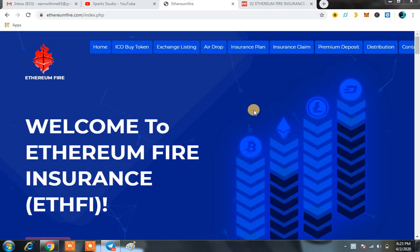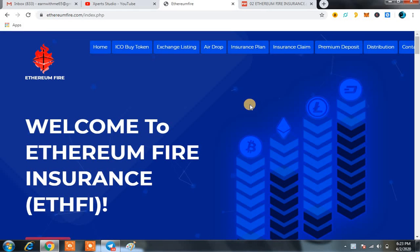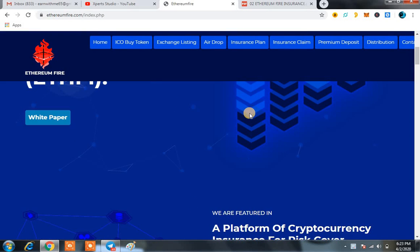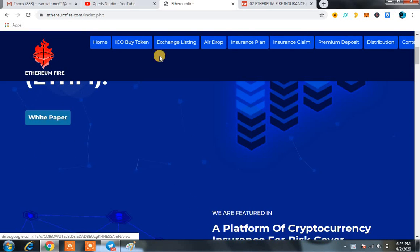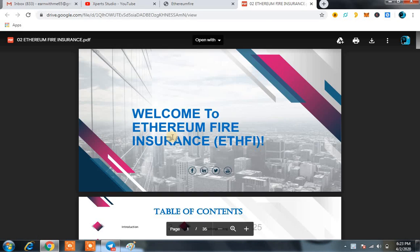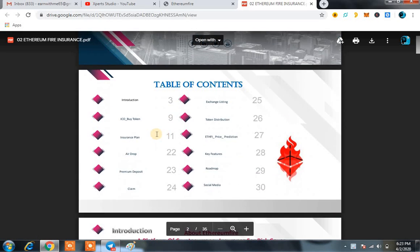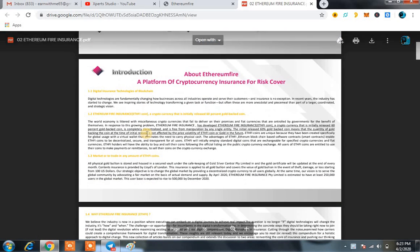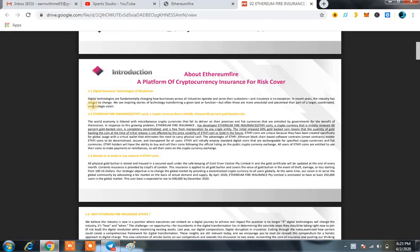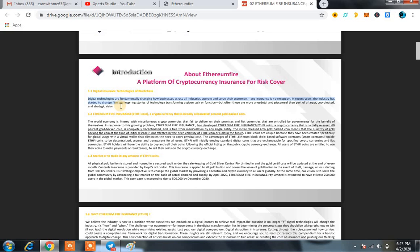Right now, what is Ethereum Fire Insurance ETHFI all about? We are going to tell you. First of all, you have to open the white paper where you can read everything regarding Ethereum Fire Insurance. First, they told a simple thing regarding the digital technology and digital insurance. Digital technologies are fundamentally changing how businesses across all industries operate and serve their customers, and insurance is no exception.